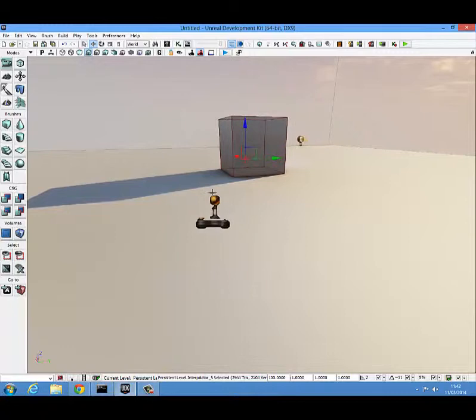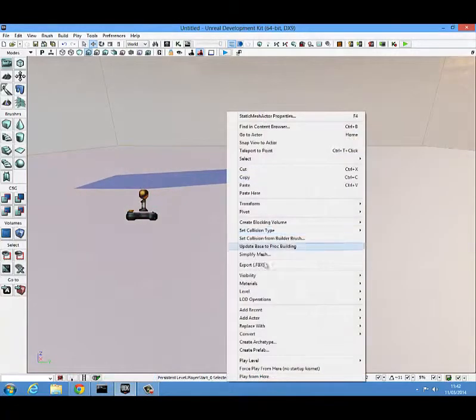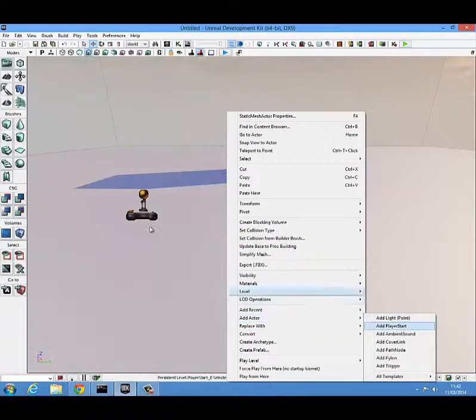The first thing you're going to need is to have a player start in your level. You can get a player start by right clicking, coming down to add actor and player start. I already have one added here.